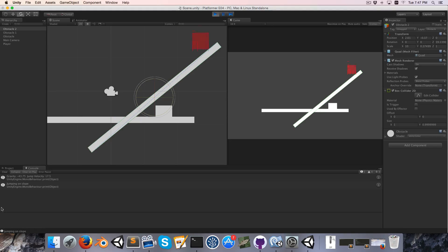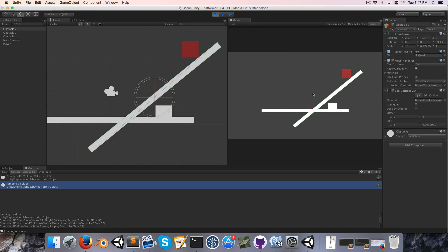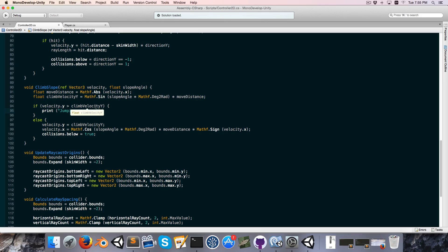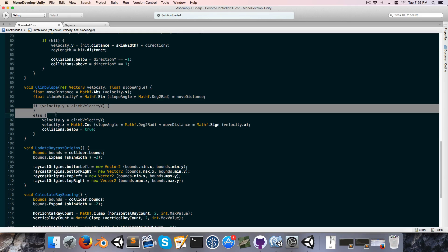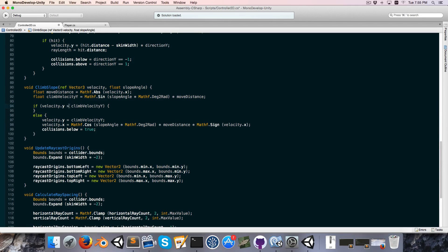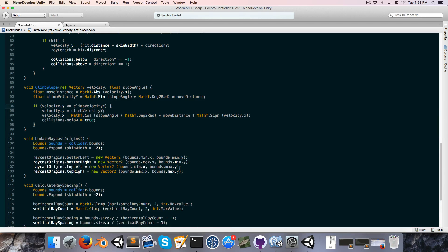We can jump now, and you can see that 'jumping on slope' is being printed when we jump, so that's obviously working. Since we no longer need the printout we delete that, and it's a bit redundant to have an empty if statement, so let's change this to less than or equal to and delete the else part.